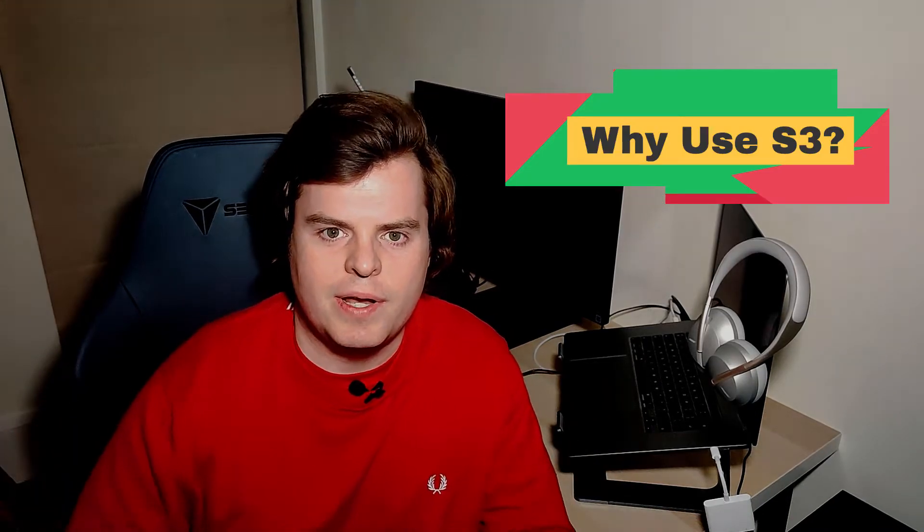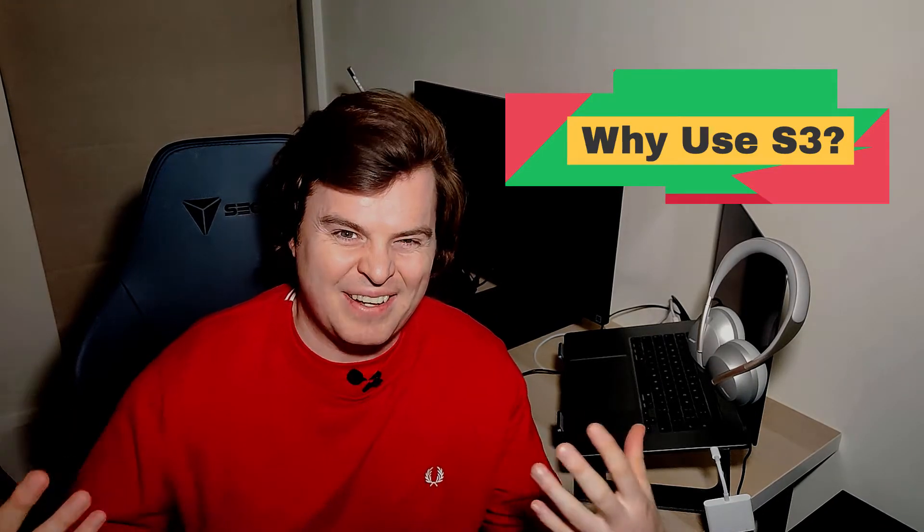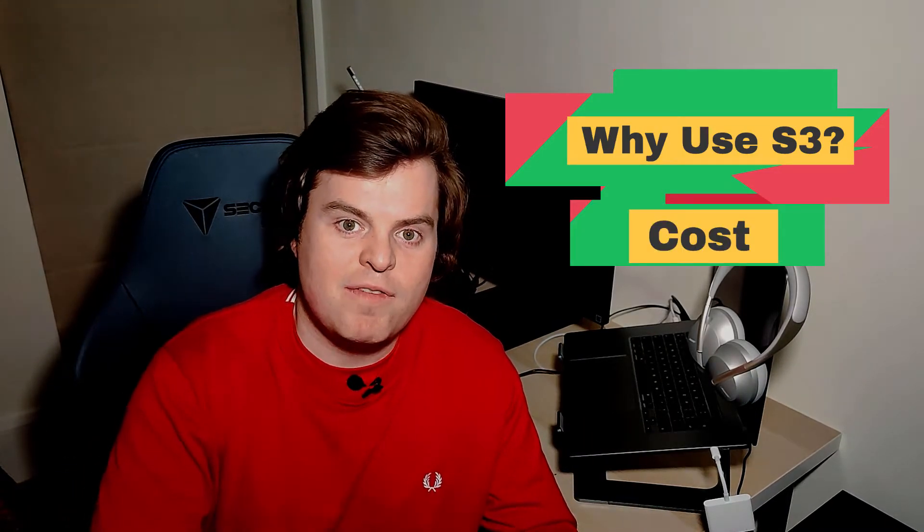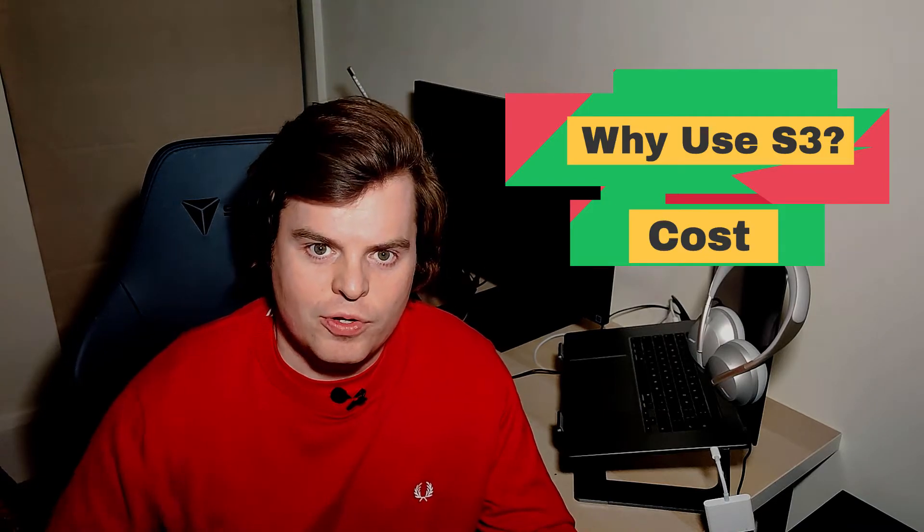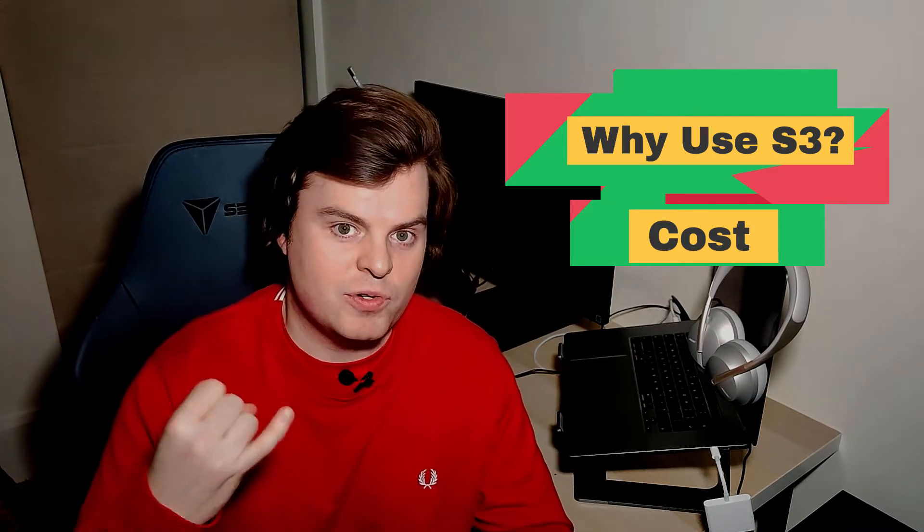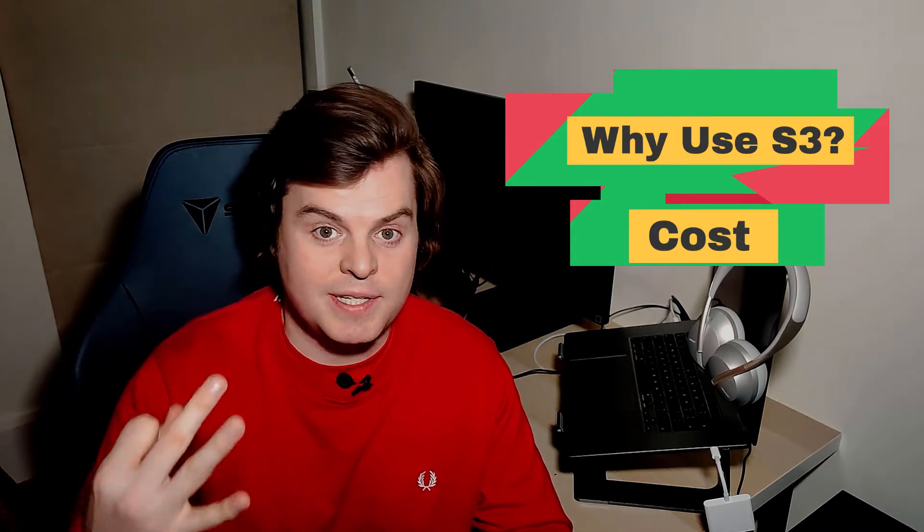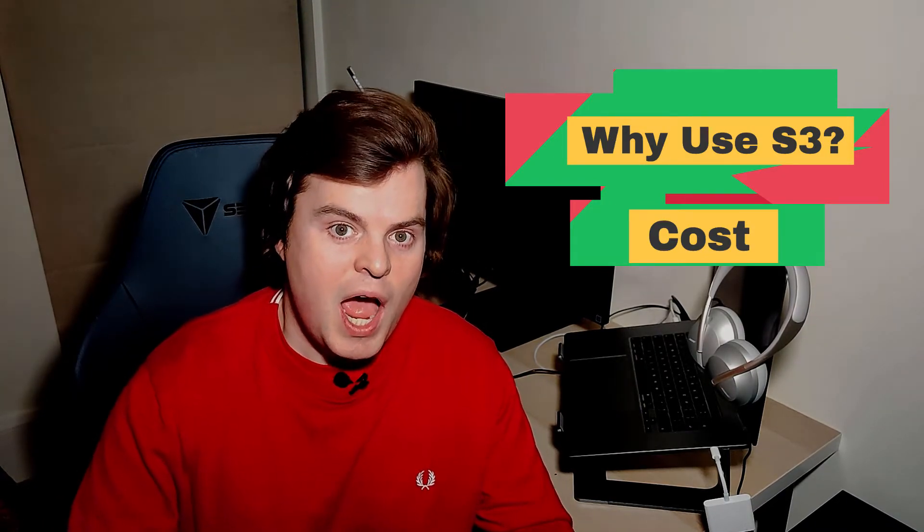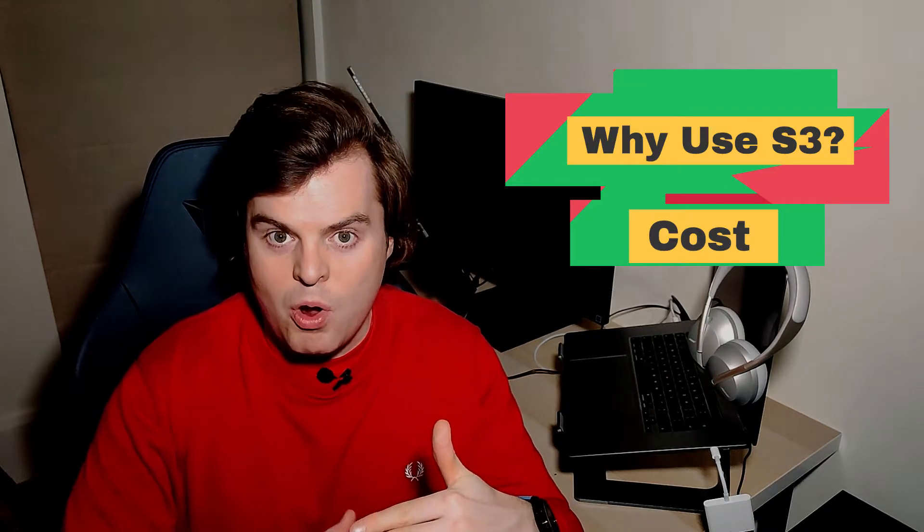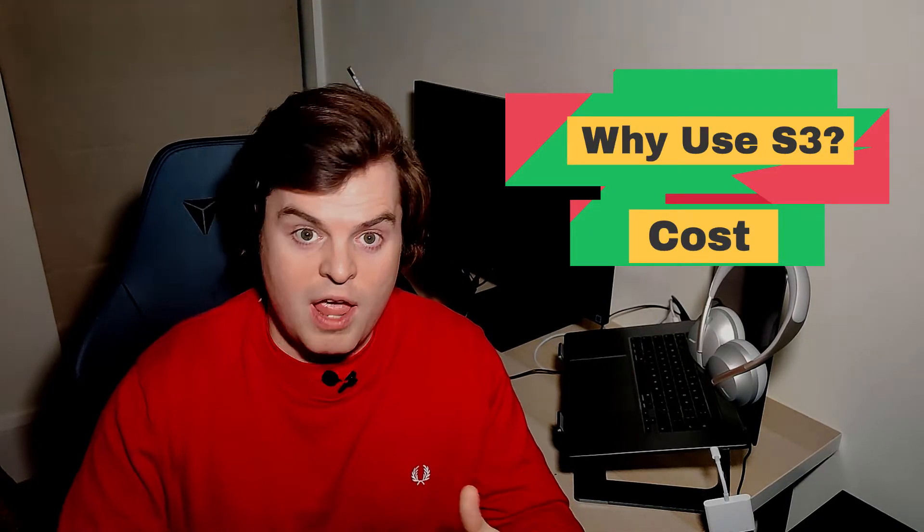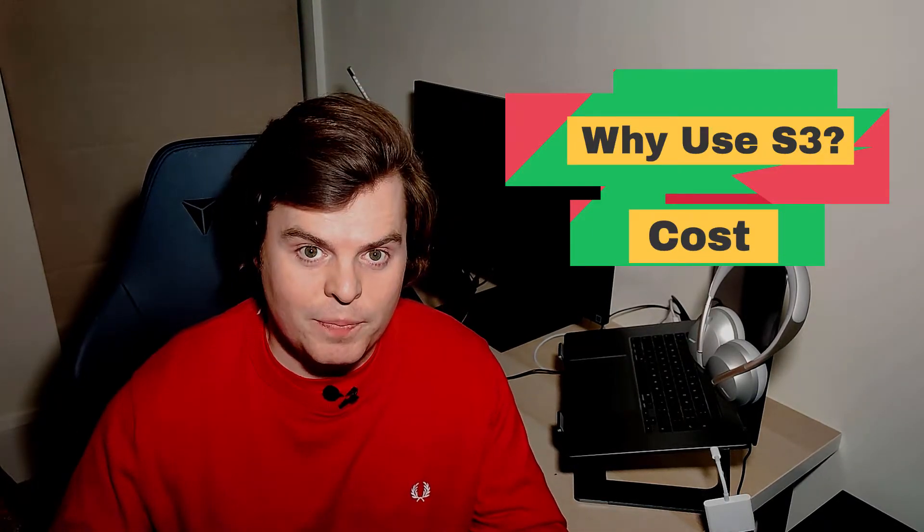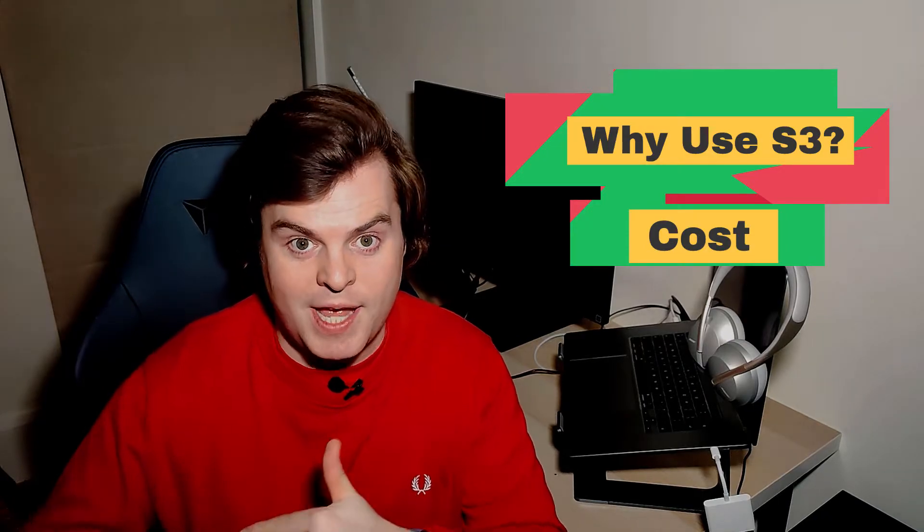So why use S3? We've already hinted towards it. With S3, you only pay for what you use. Traditionally, on-premise, we had to pay for servers, racks and disk space and we weren't utilizing this all the time. Or, if we were, we had to go out and provision more and this took time.